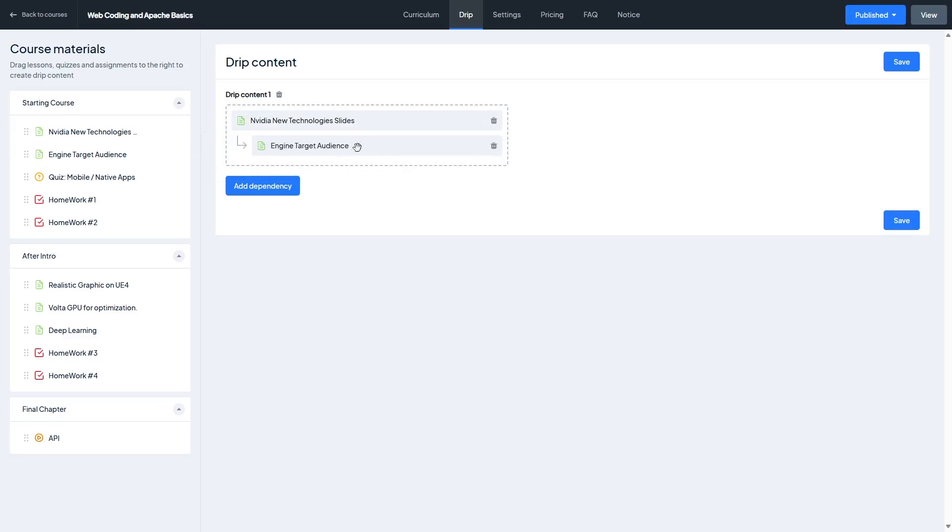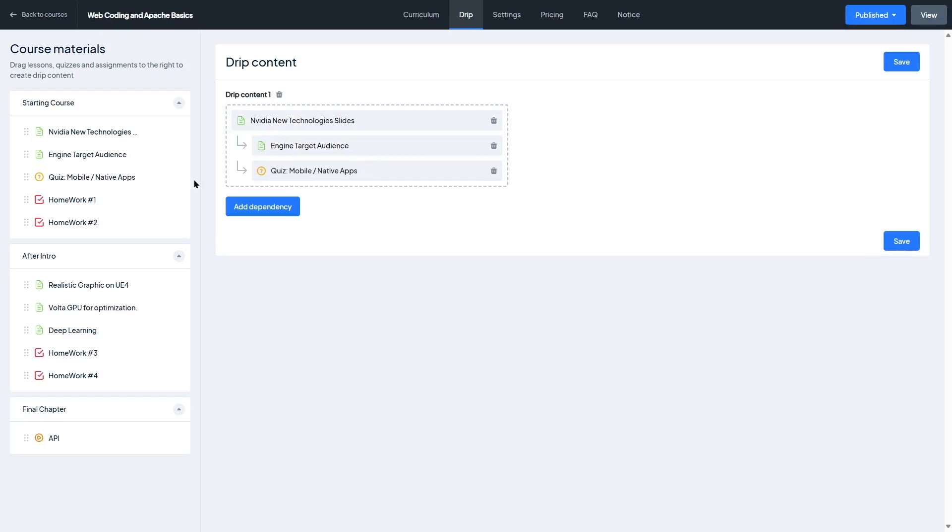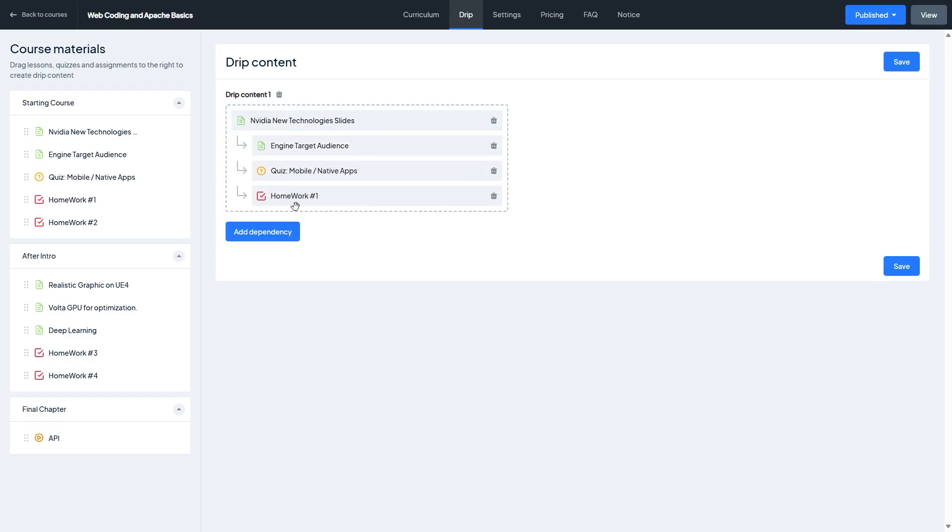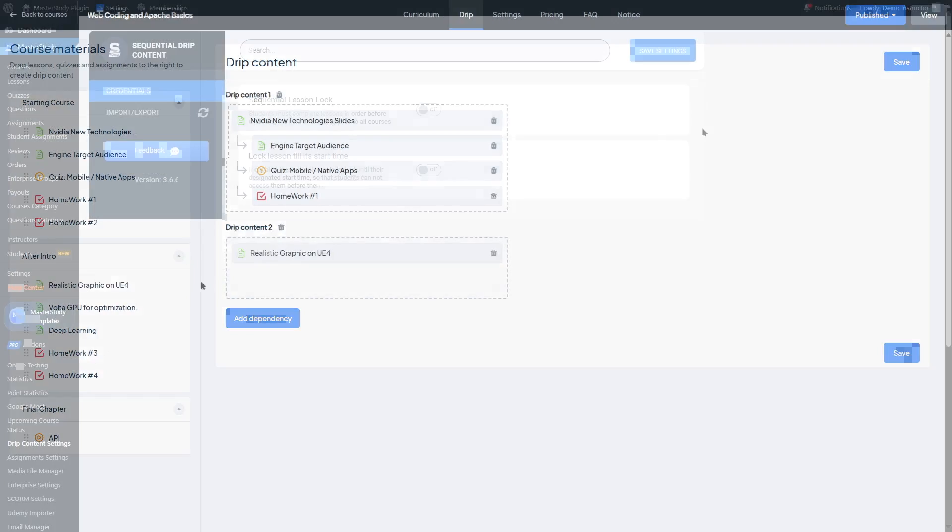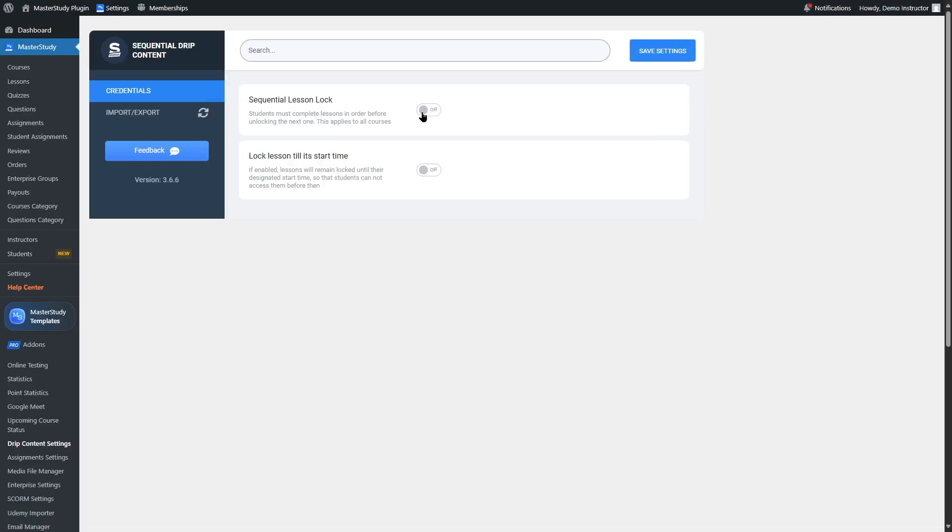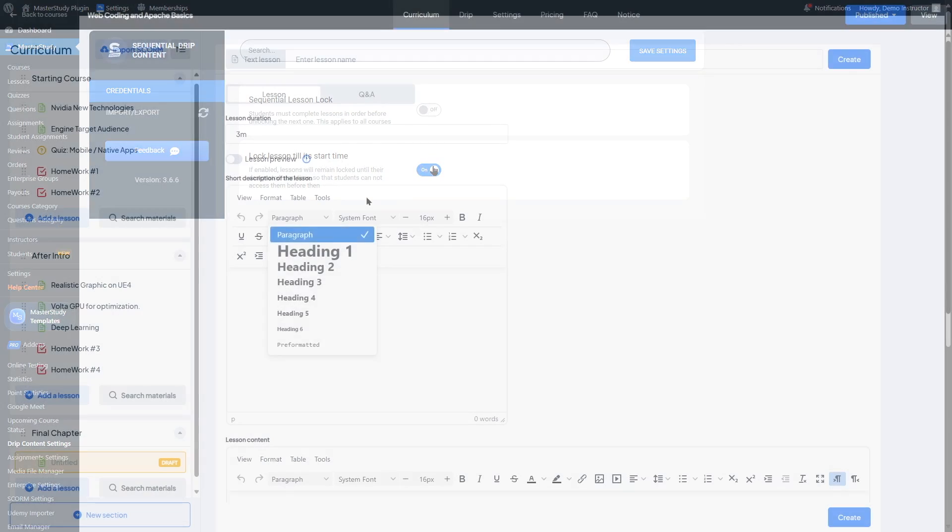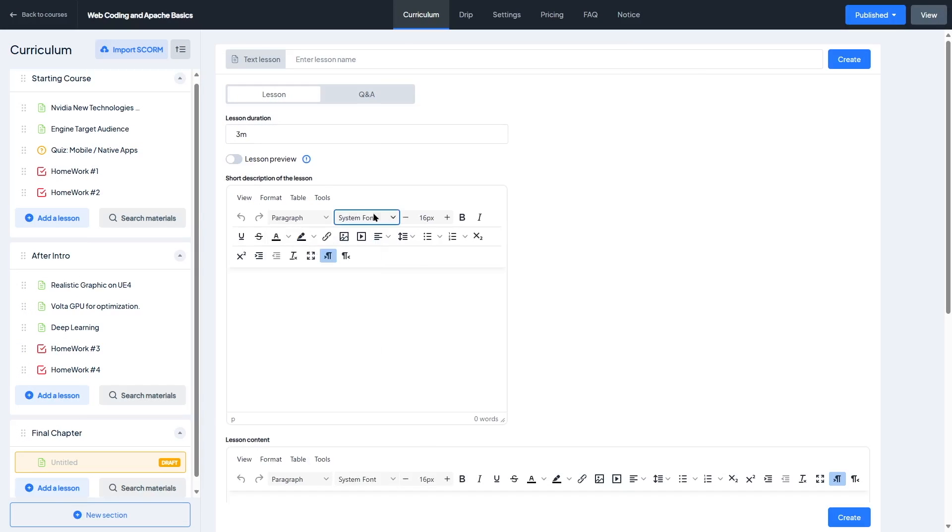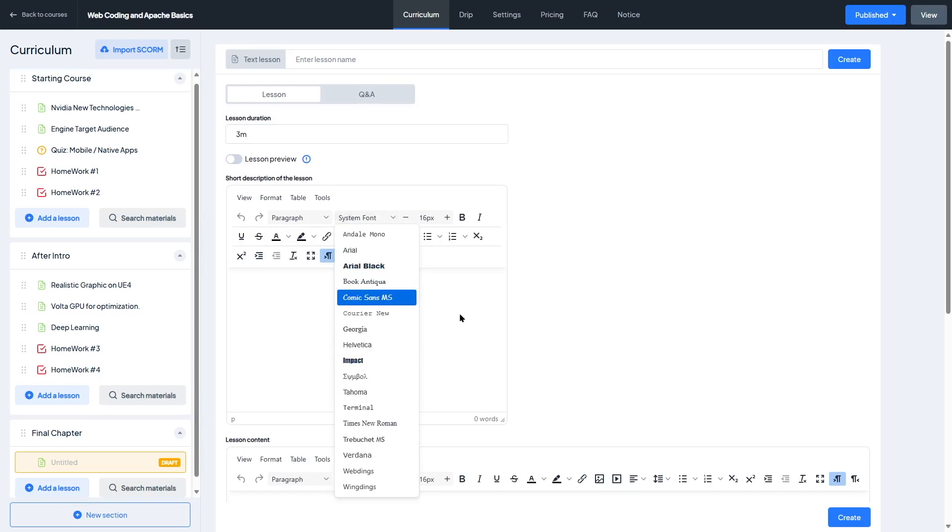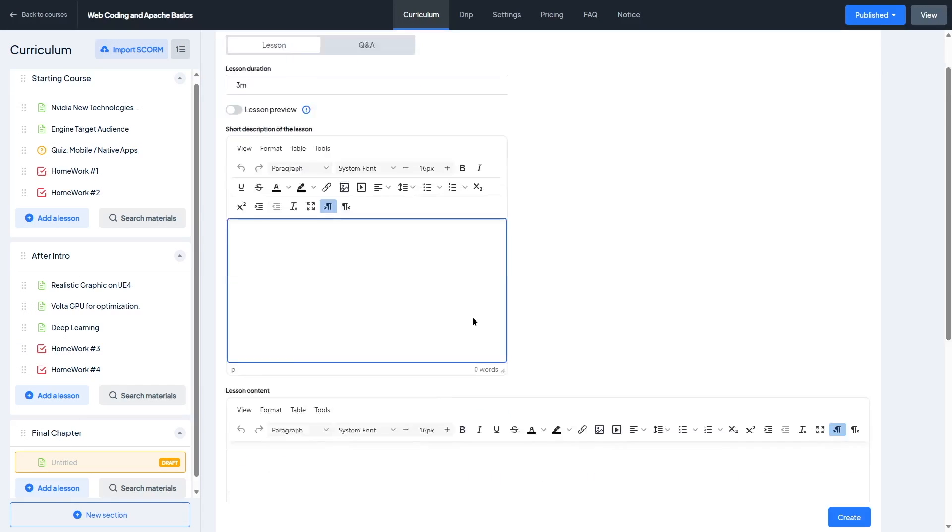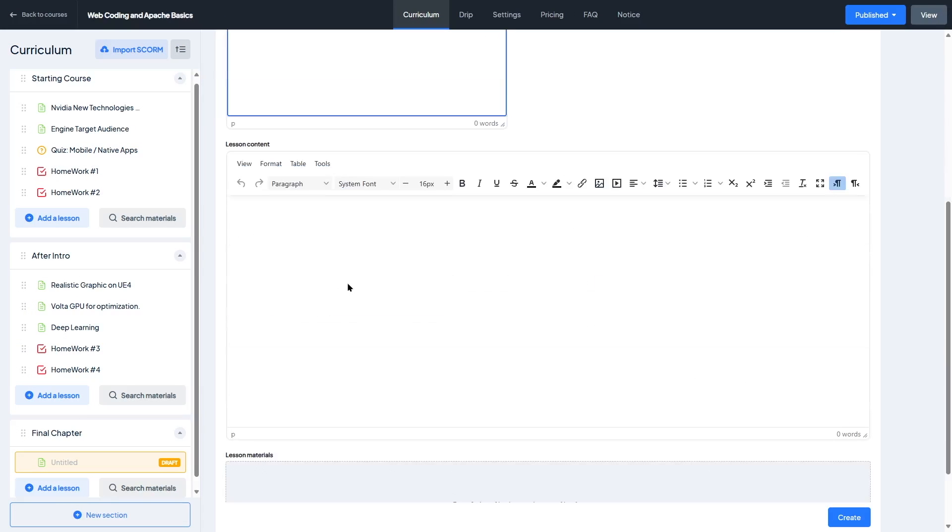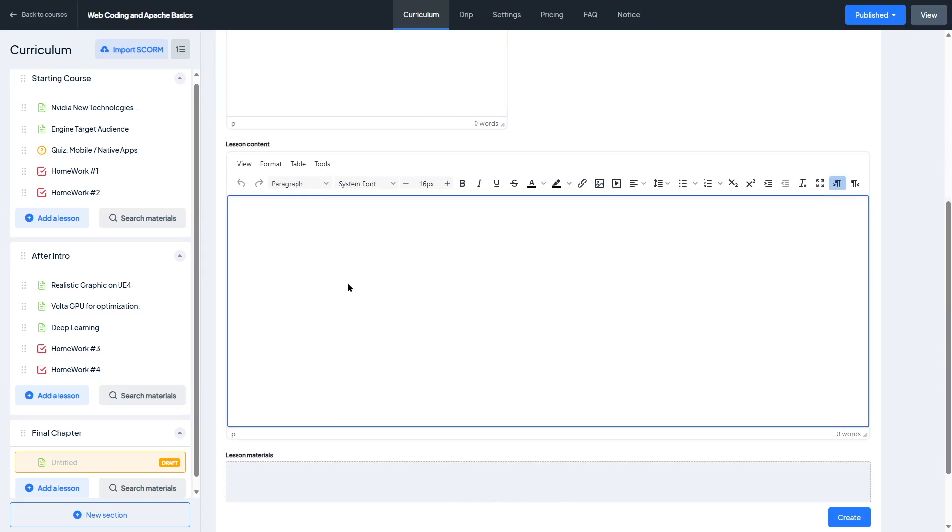What we really appreciate is how the builder strikes a nice balance between simplicity and control. Beginners can get a course up and running quickly, but if you're an advanced user, you'll still find enough customization to fine-tune the experience. Overall, the course builder in Master Study LMS is intuitive, flexible, and powerful enough to handle anything from a small tutorial series to a full-blown online academy.